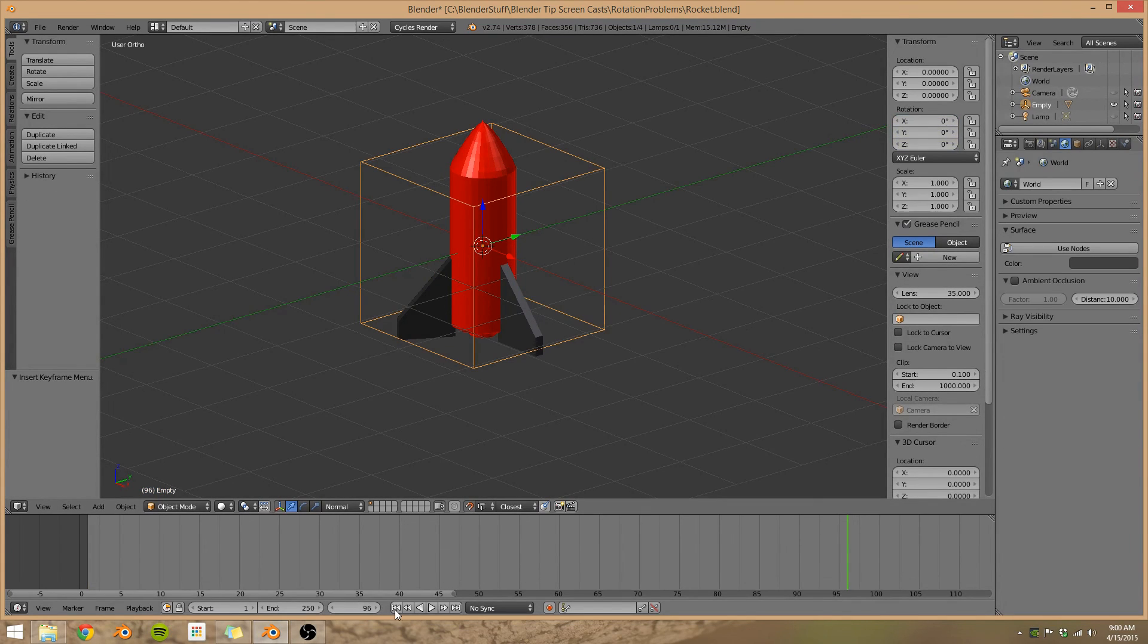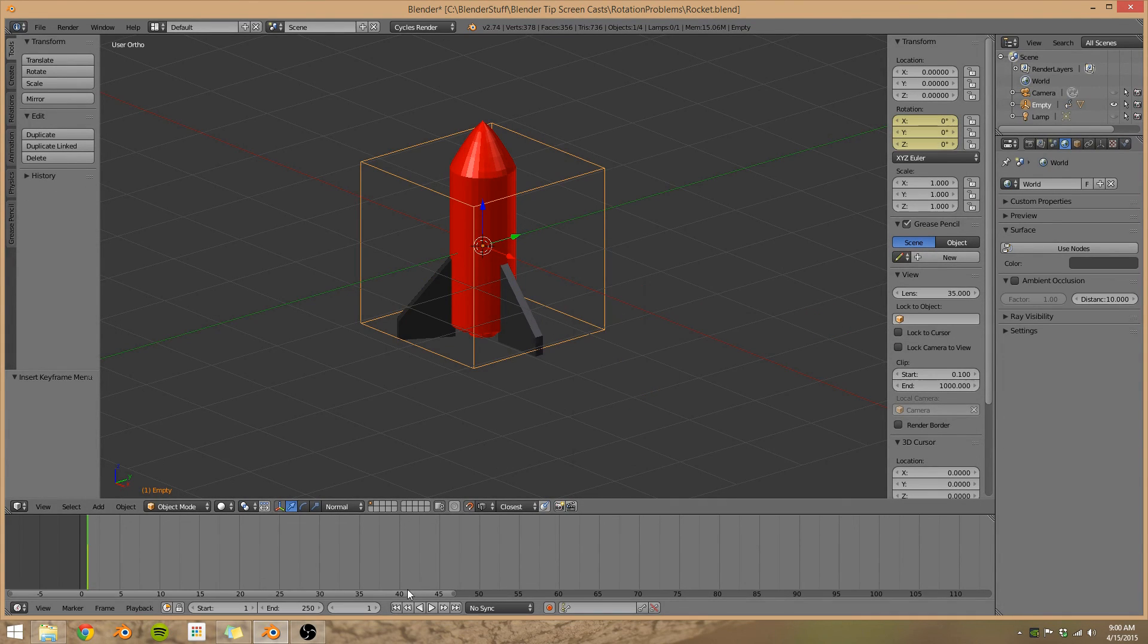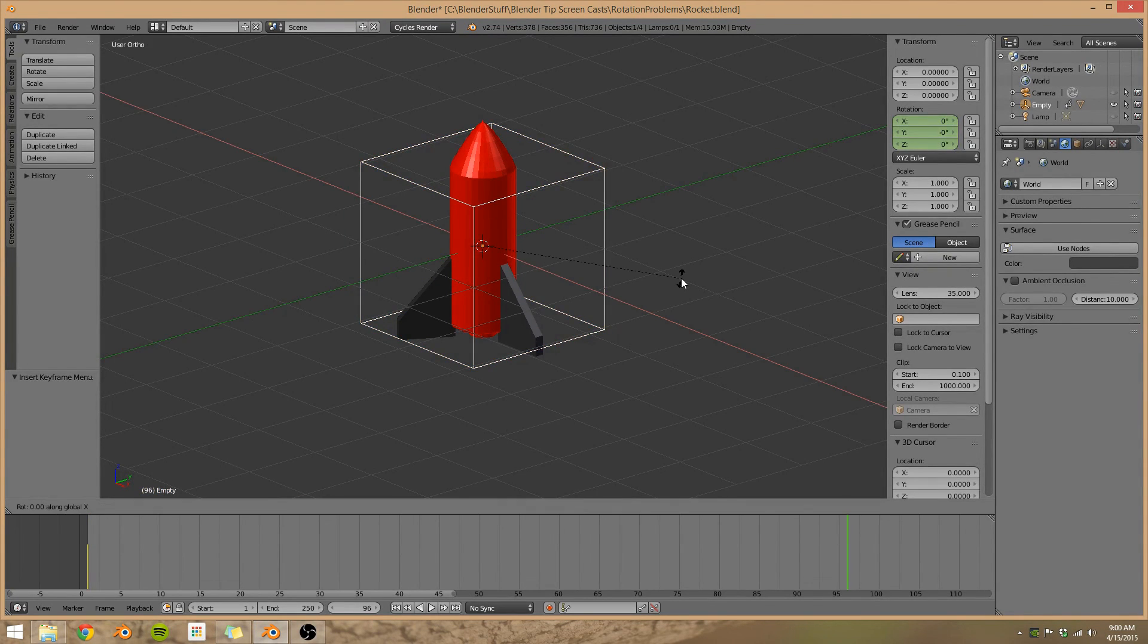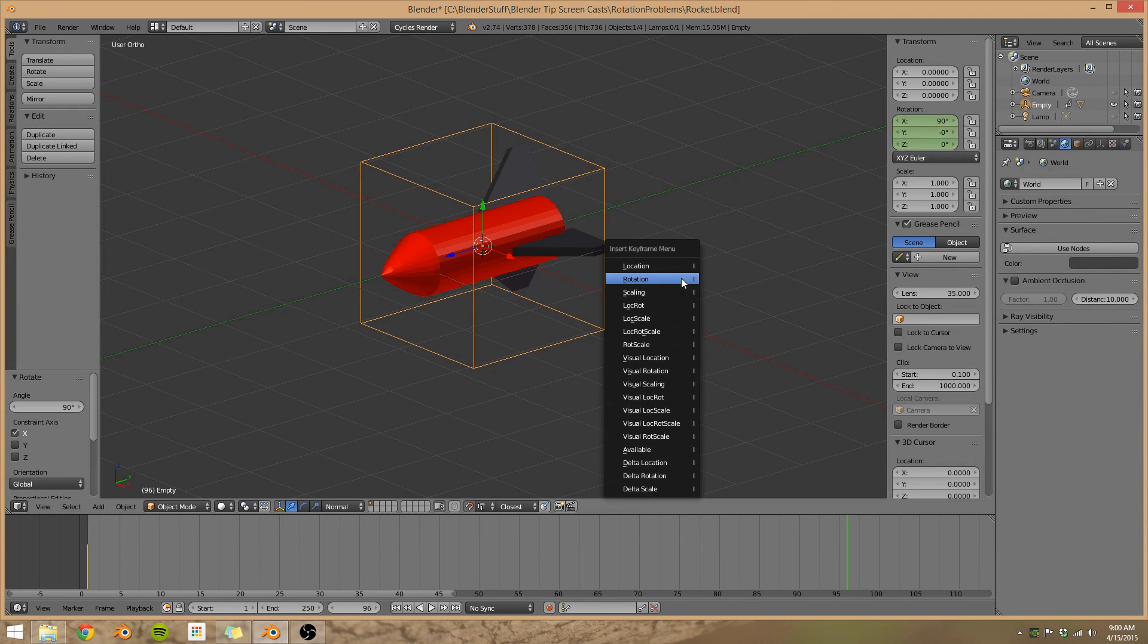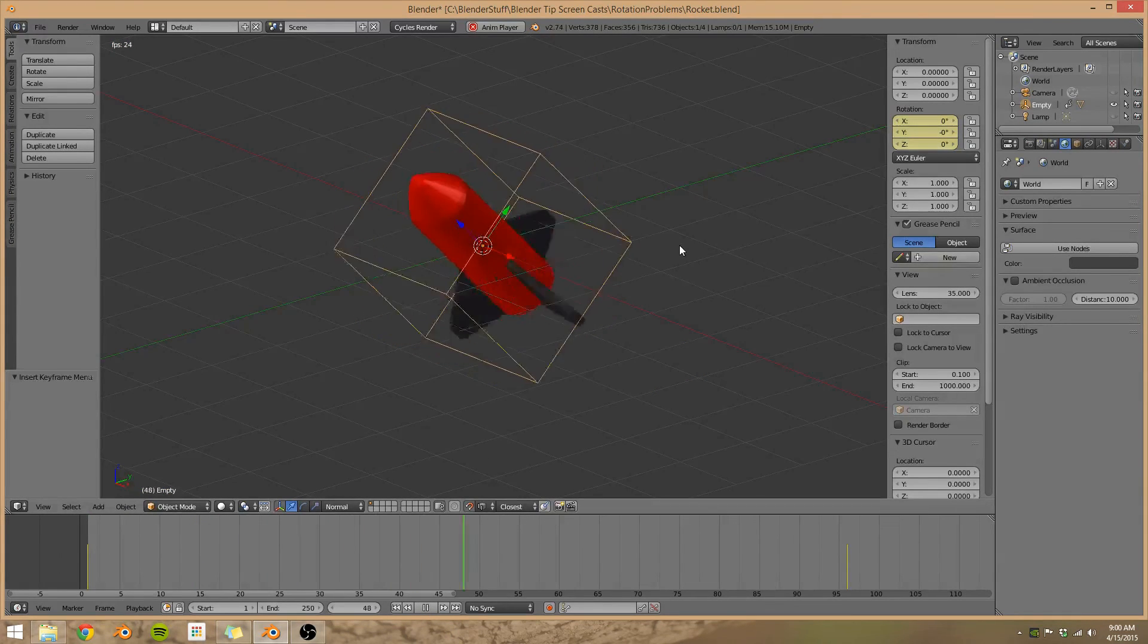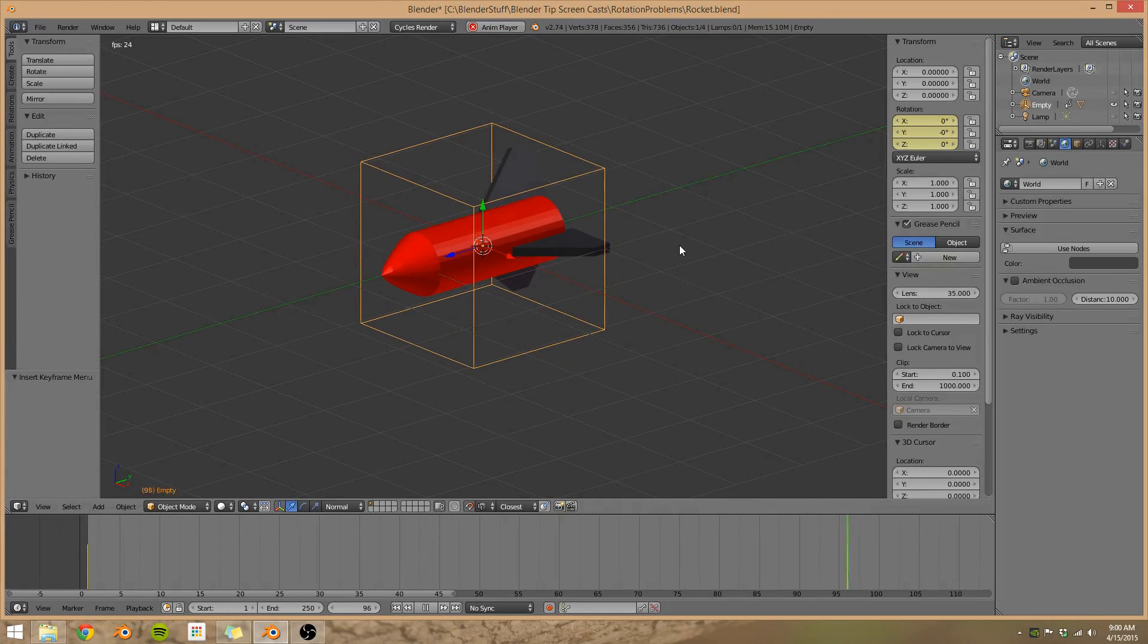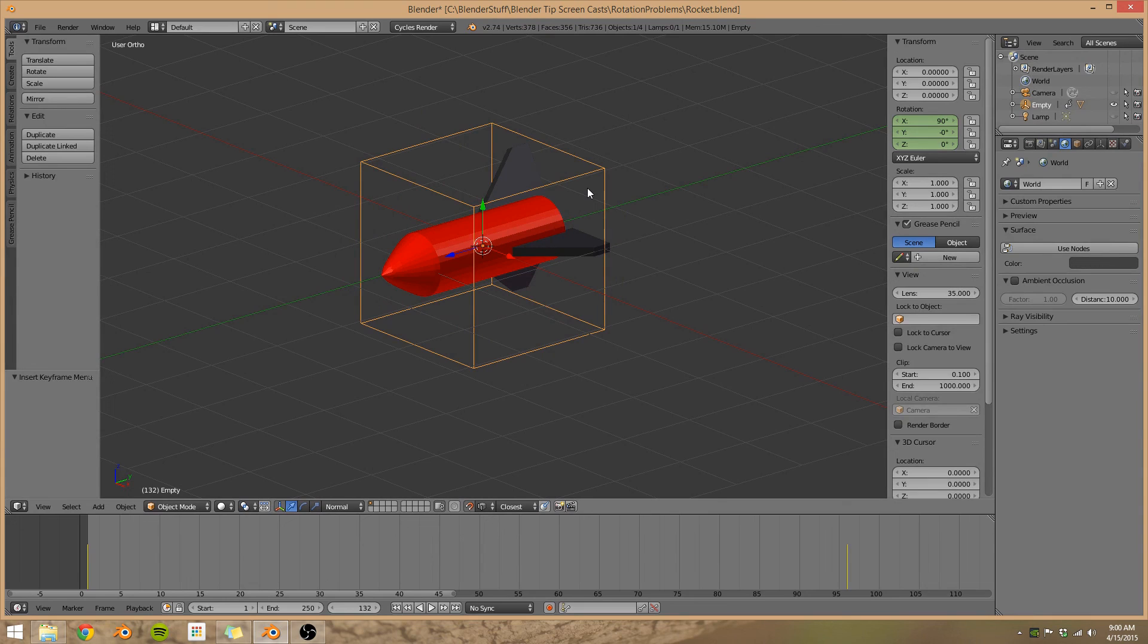Now select our cube, go back to the beginning, press I, rotation, let's go to frame 96, and this time rotate in the X direction 90 degrees. Press I, let's go back to the beginning, watch it. So our rocket rotates in one direction and our cube rotates in another direction. So this is kind of a neat way to get around some of these rotation issues.